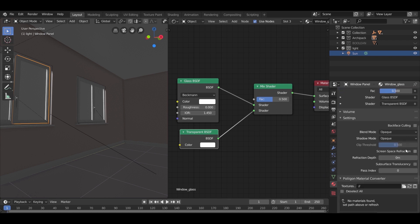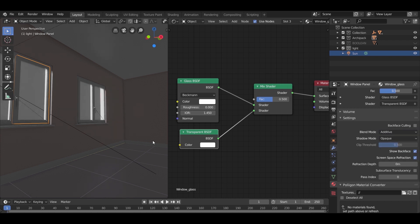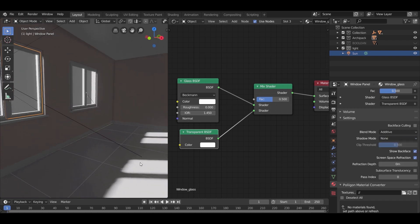After that, from the materials setting, check screen space refraction. Change the blend mode to additive, change the shadow mode to none. Now this is a good looking glass.